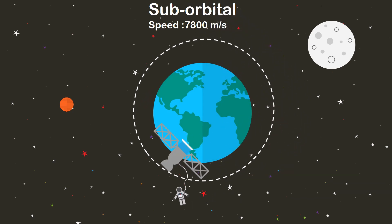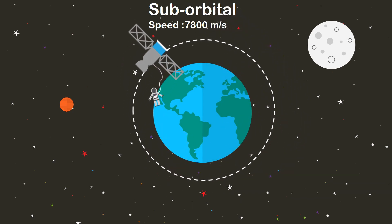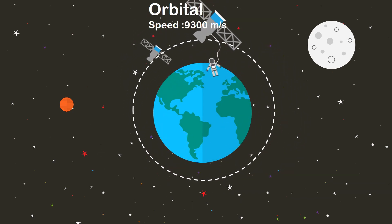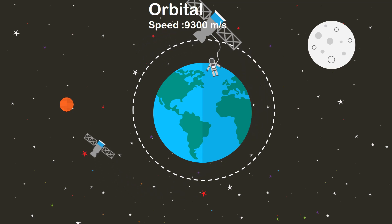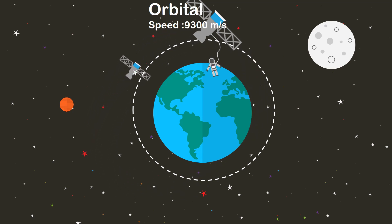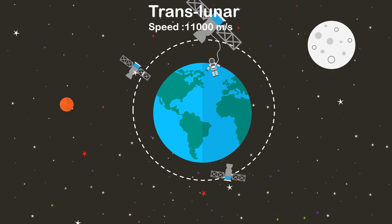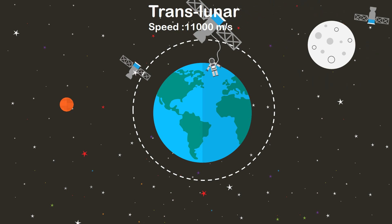For launching a suborbital payload, the rocket should attain a speed of 7,800 meters per second. A speed of 9,300 meters per second is required for an orbital launch. An earth escape velocity of 11,000 meters per second is required for the payload to overcome earth's gravitational pull and launch toward a trans-lunar or interplanetary flight.